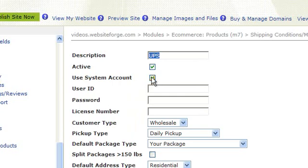Here you can set your default package type. Checking this box lets them know you want to split large packages that are over 150 pounds.